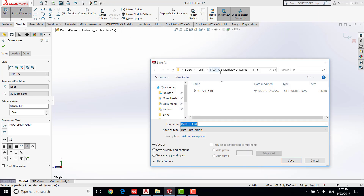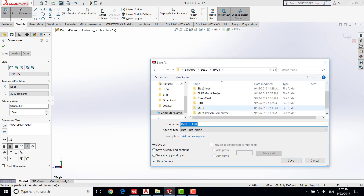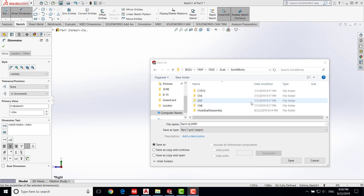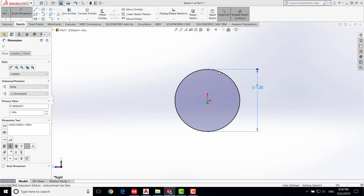Save the work into a directory you can find. I'm going to create a new folder called 'hole shaft assembly,' go into it, and name this part 'hole,' then save it under that folder.